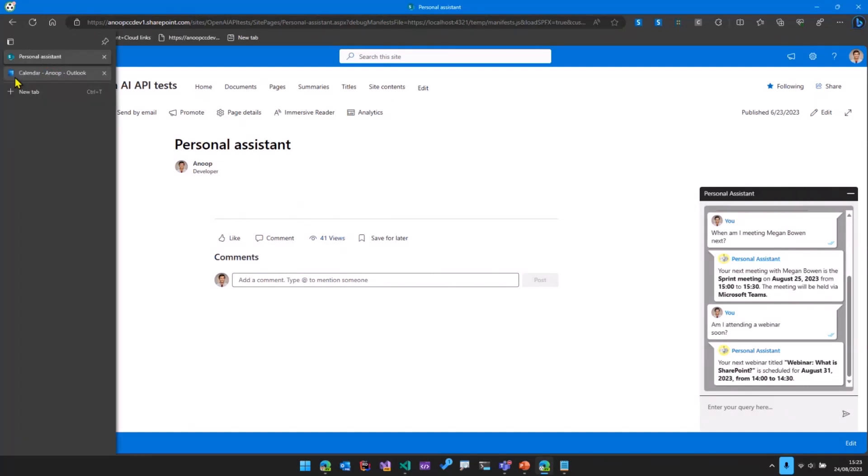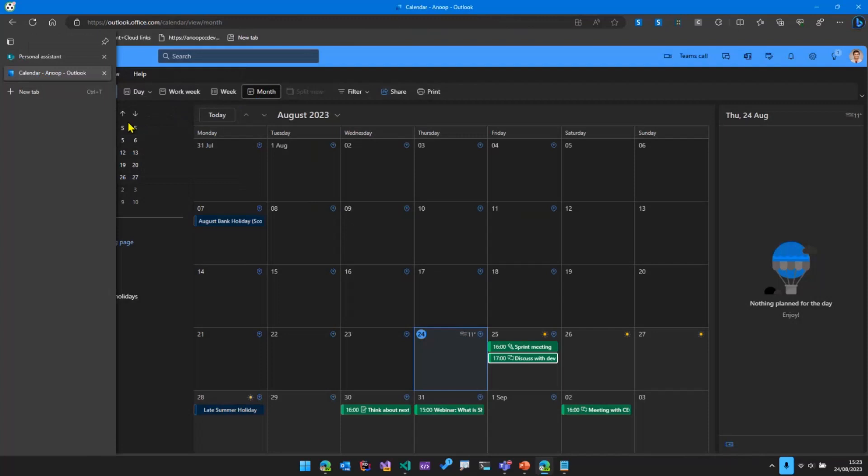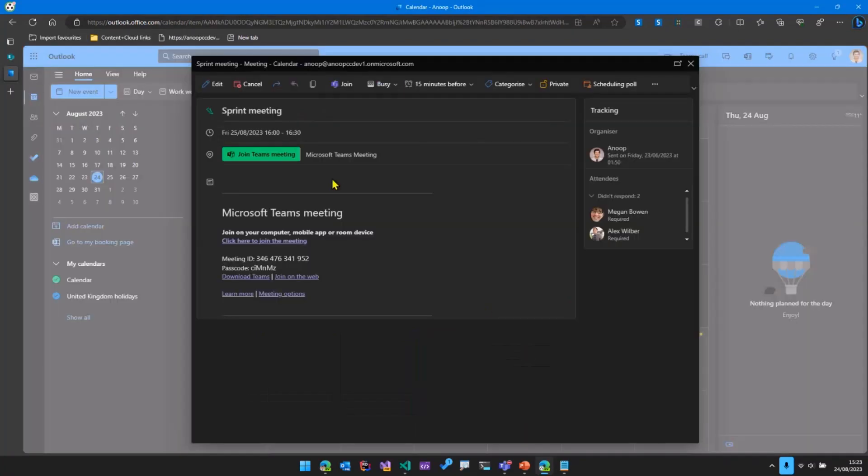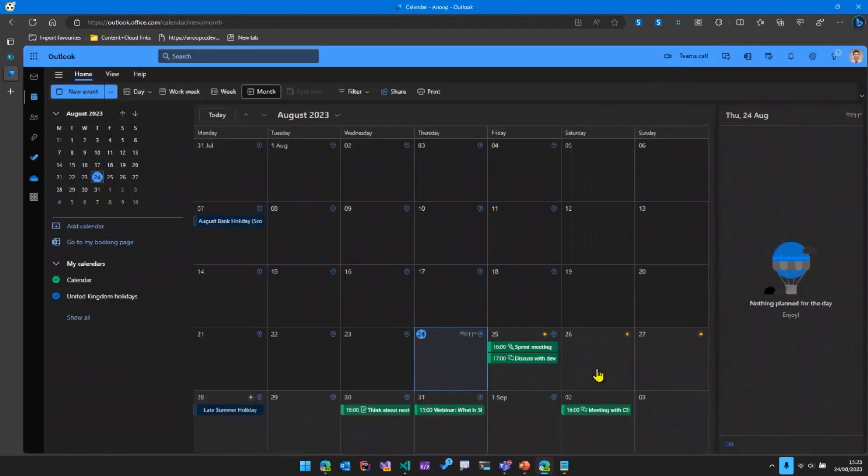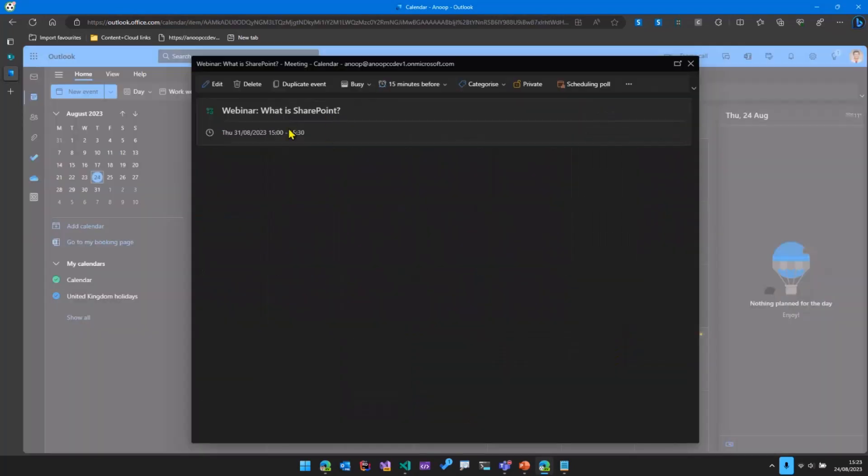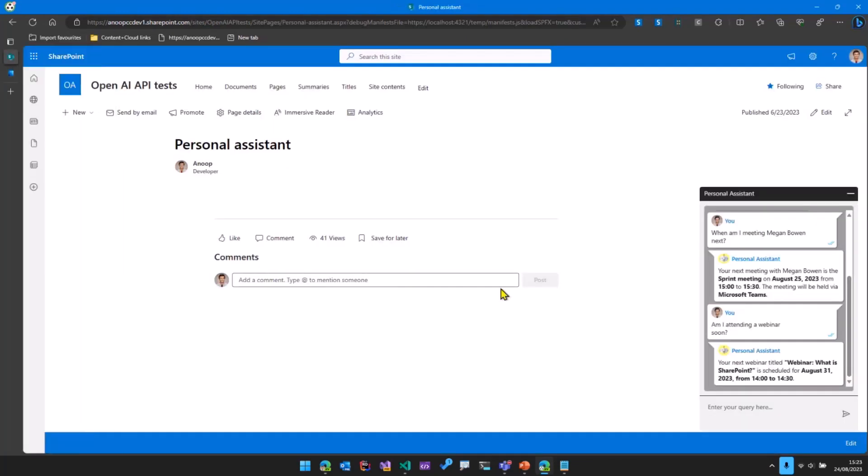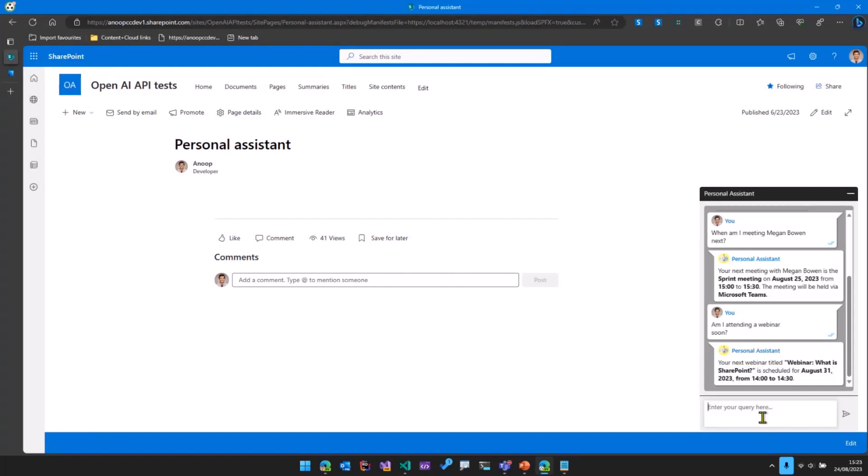Just to prove that these are correct, you can see that there is a Sprint meeting that is happening tomorrow with Megan, and then there is a webinar called what is SharePoint happening on the 31st of August, and that's what is returned here as well.